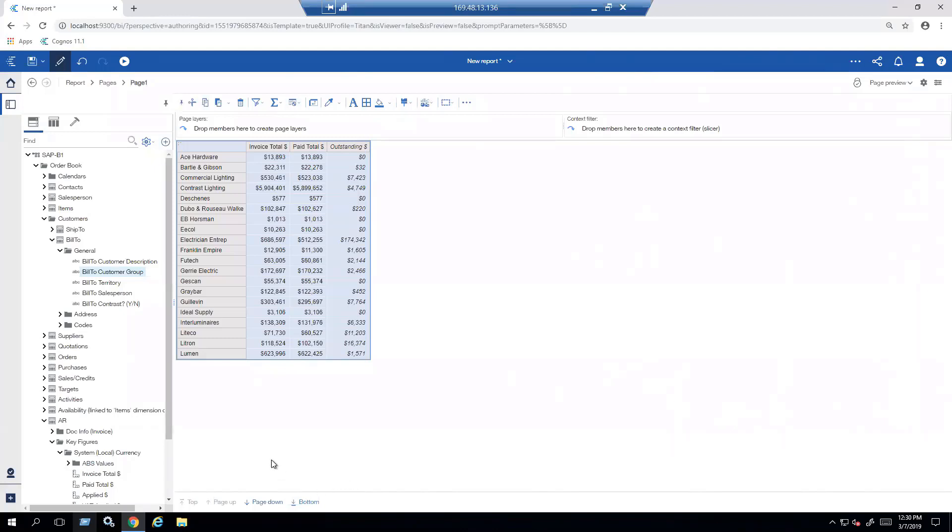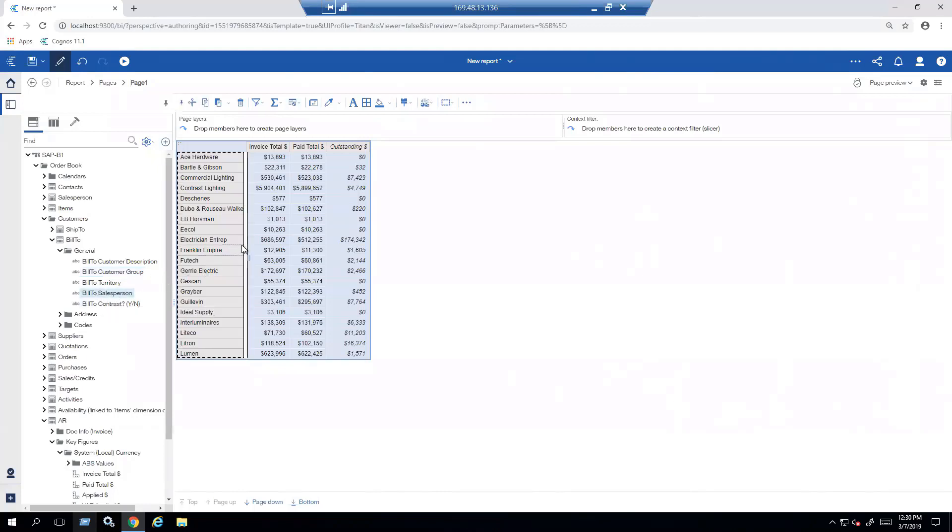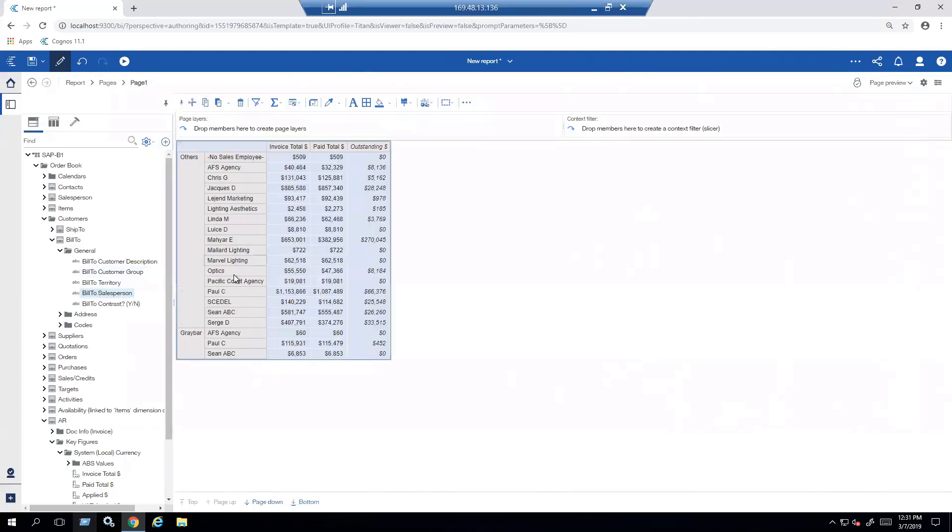But I want to do some more. I want to actually look at it not only by customer group, but by salesperson. So I'm going to take the salesperson and nest that information right to the right. So now what I'm looking at is all of my customer groups, but now it's giving me a breakdown by salesperson.